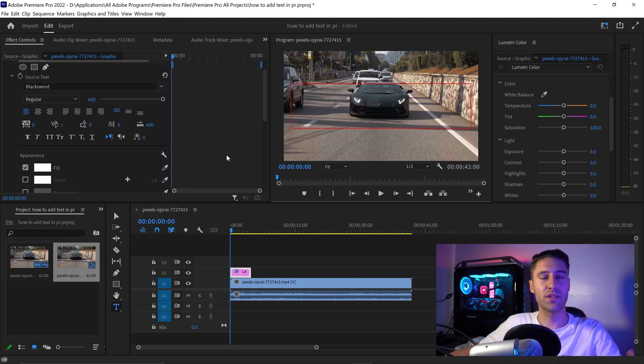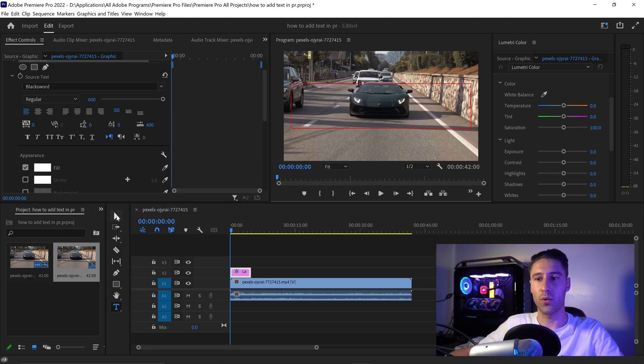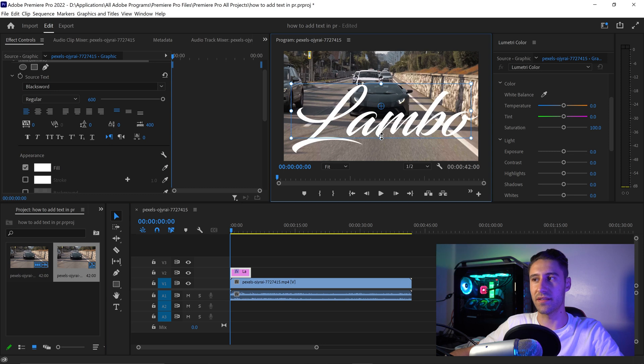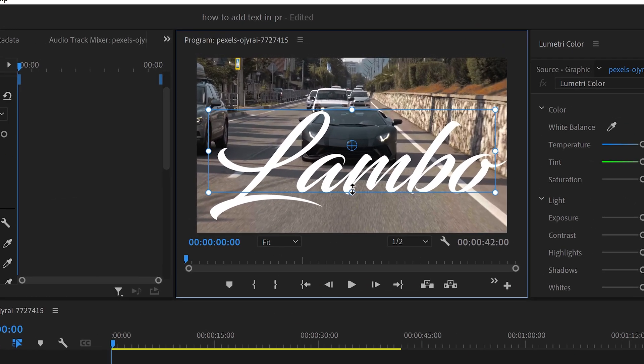If you can't see your text and it's hidden, you can always go back to here and just expand this a little bit more to be able to see it.